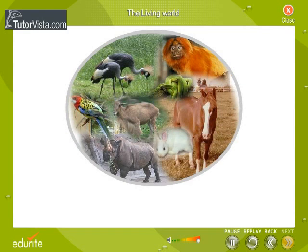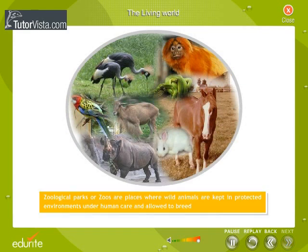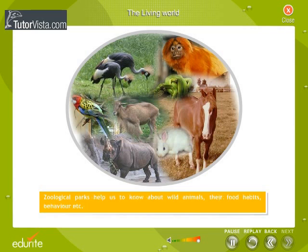Importance of Zoological Parks. Zoological Parks or zoos are places where wild animals are kept in protected environments under human care and allowed to breed. Zoological Parks help us to know about wild animals, their food habits, behaviour, etc.